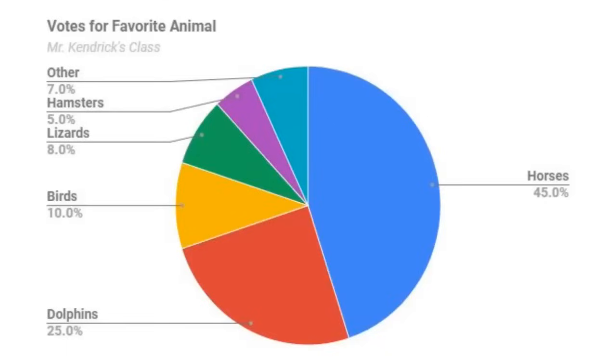This chart would be good for sending the message that a lot of students like horses, and the remainder are divided in what they like.